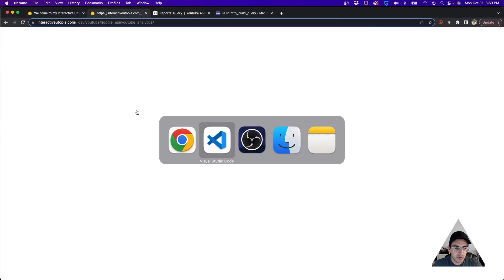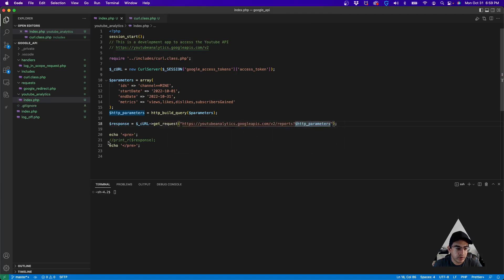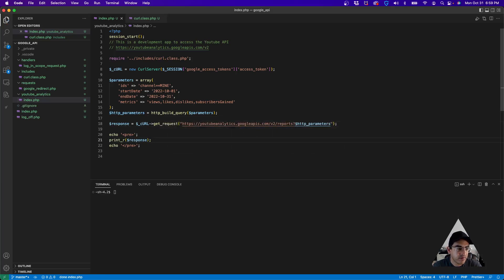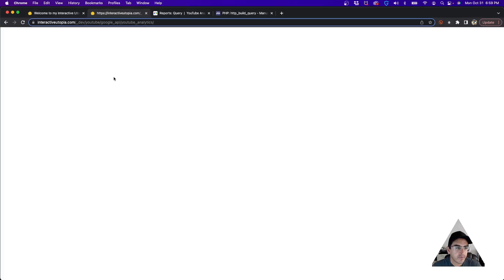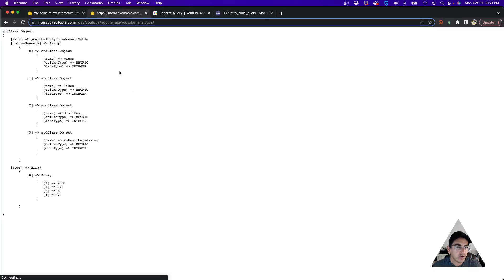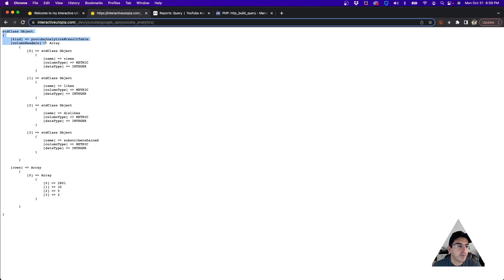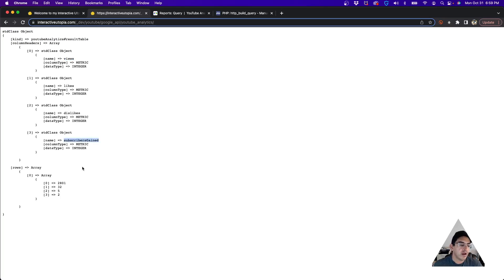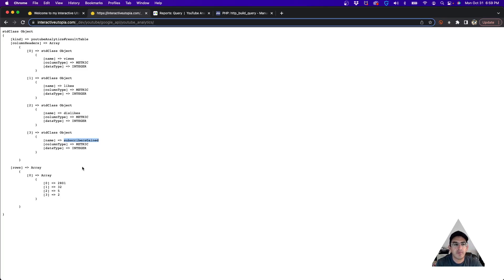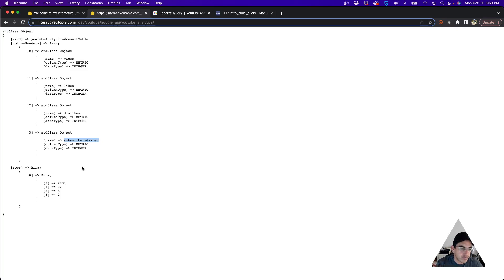If we go to the response really quick, we obtain a response which basically gives us the views, the likes, the dislikes, the subscribers gained. Be sure that you are authorizing the app, be sure that you're logged in when you're doing this, be sure you're passing the authorization parameters. It's pretty straightforward—there shouldn't be any issues.